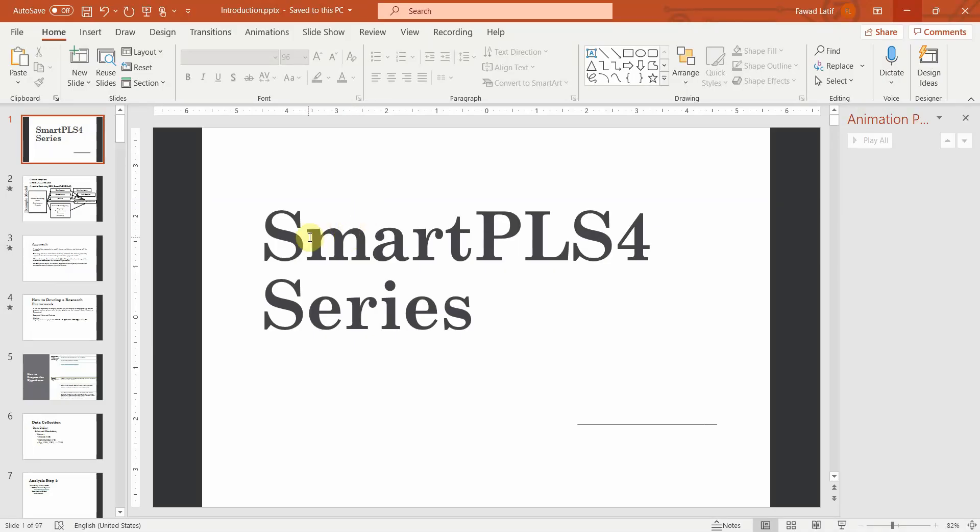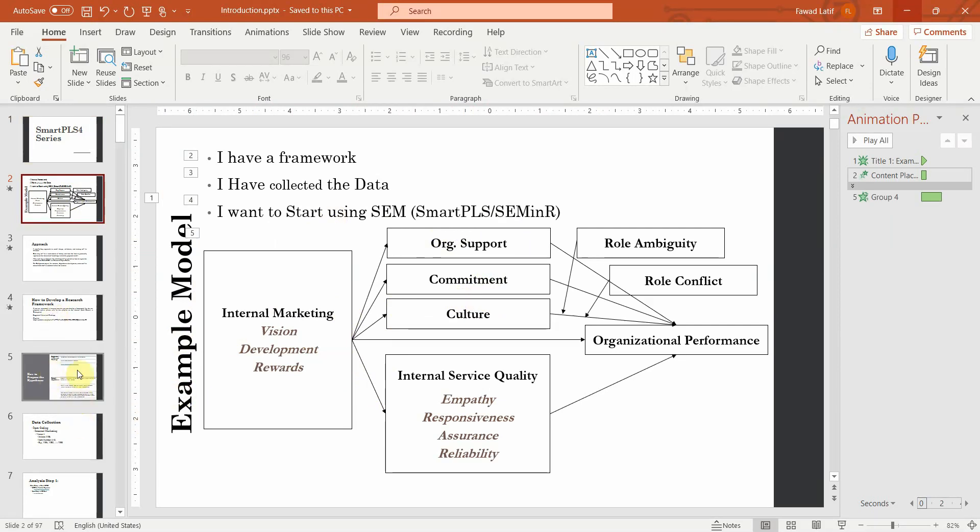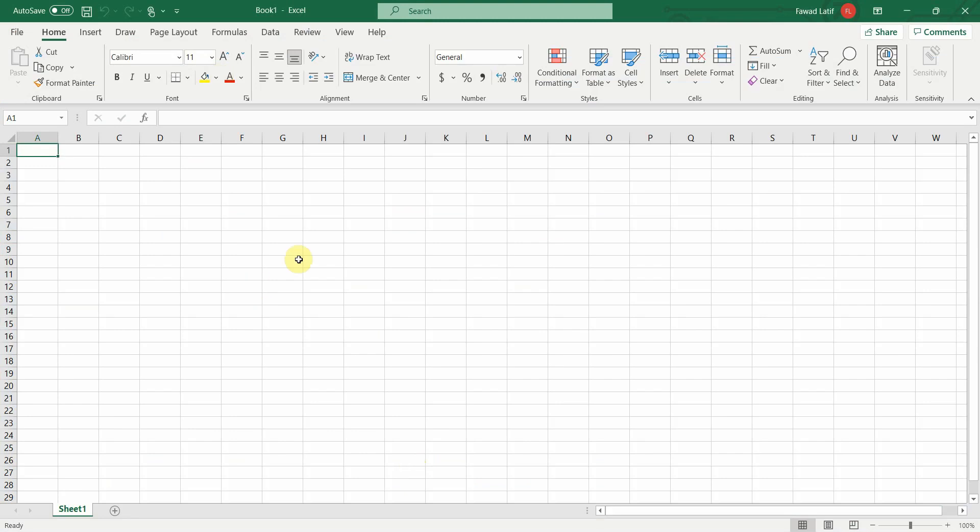In the last session I introduced SmartPLS4 series and we are to work on this particular model. Now let's say you've collected your data and you want to enter your data in either SPSS or Excel.